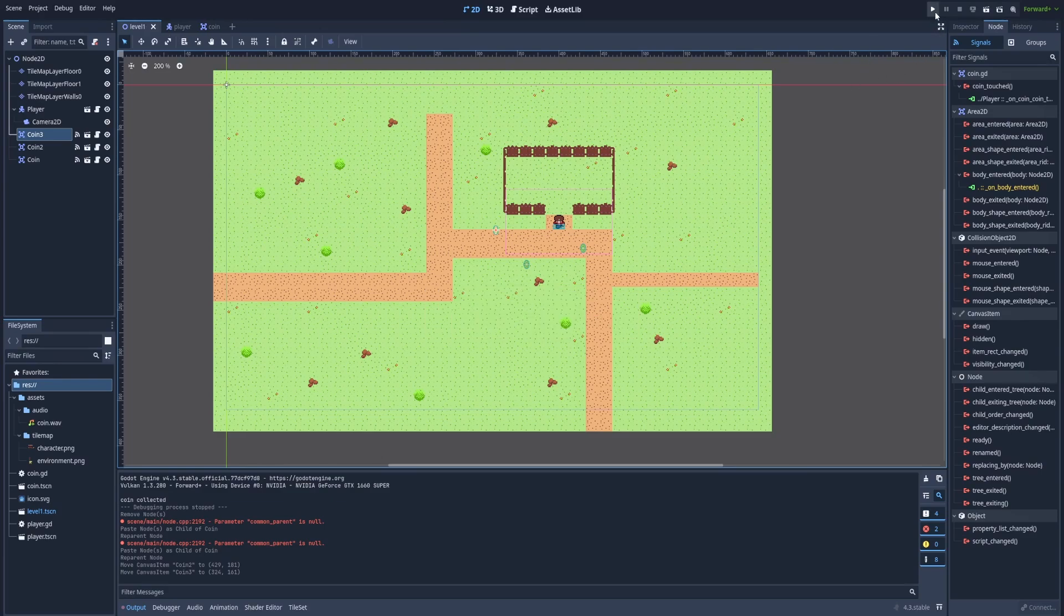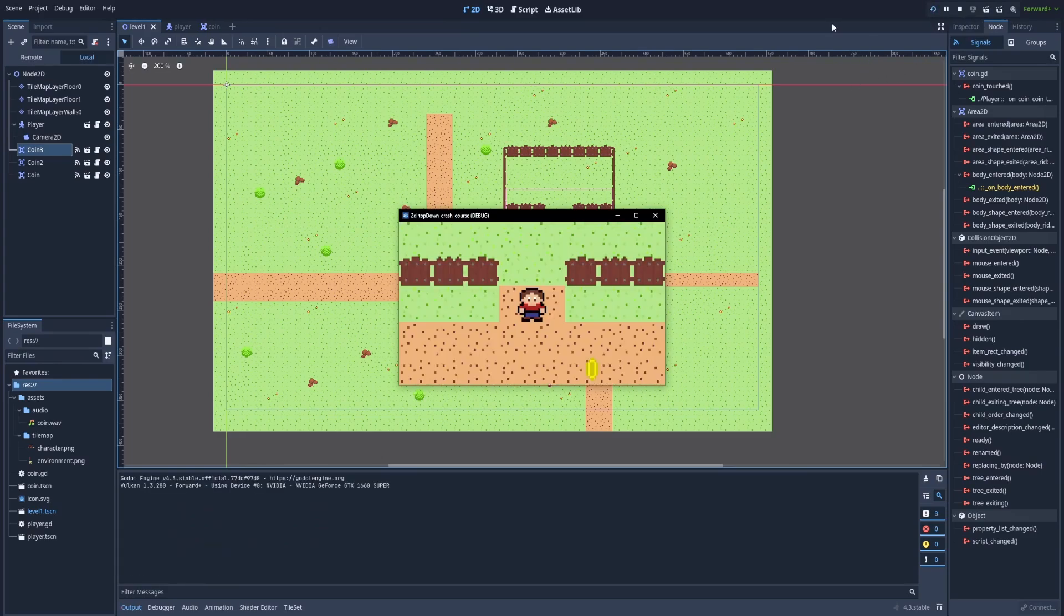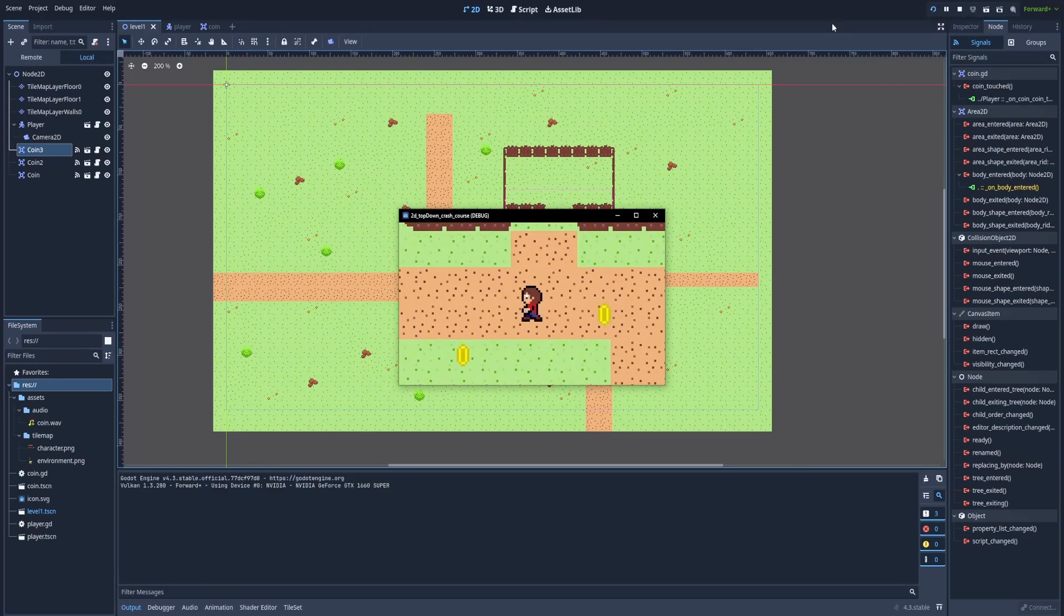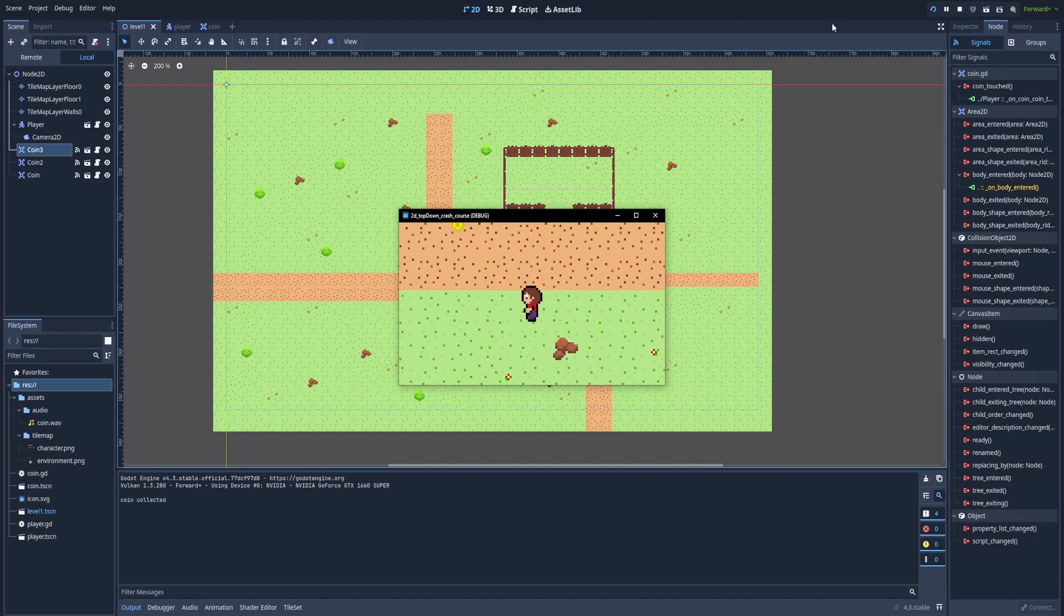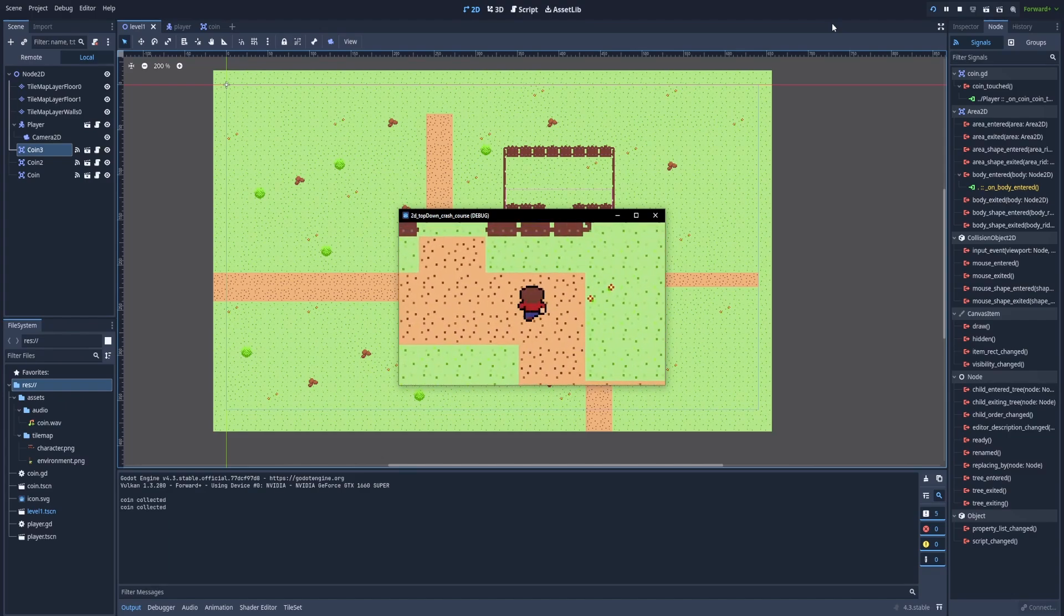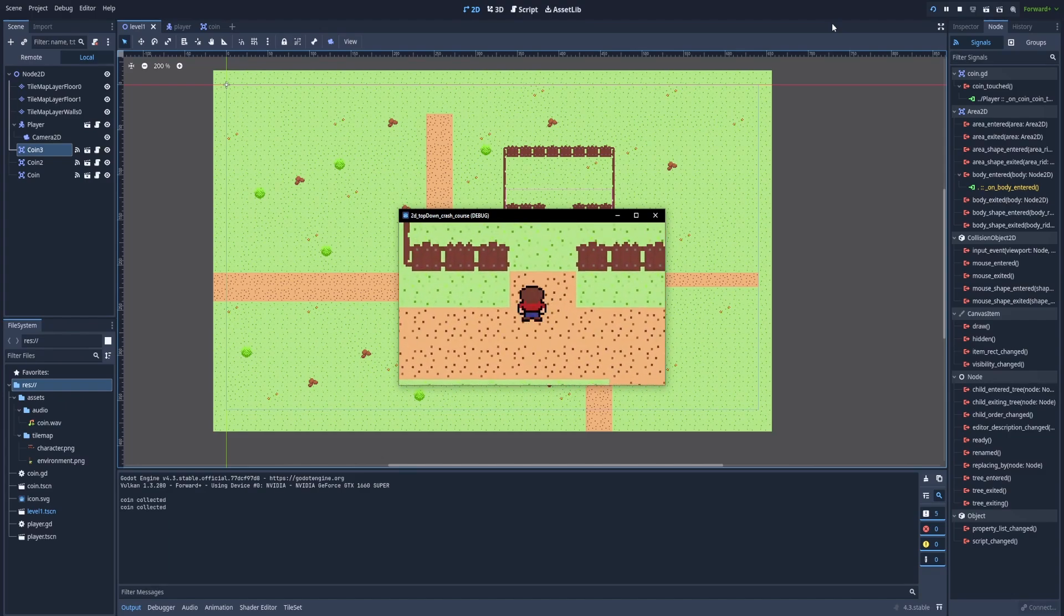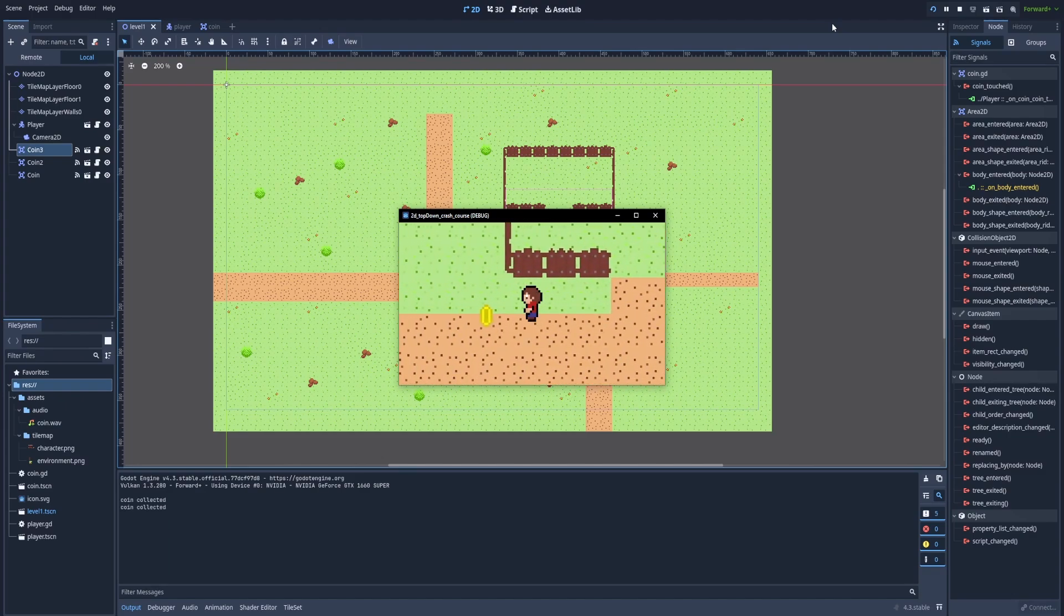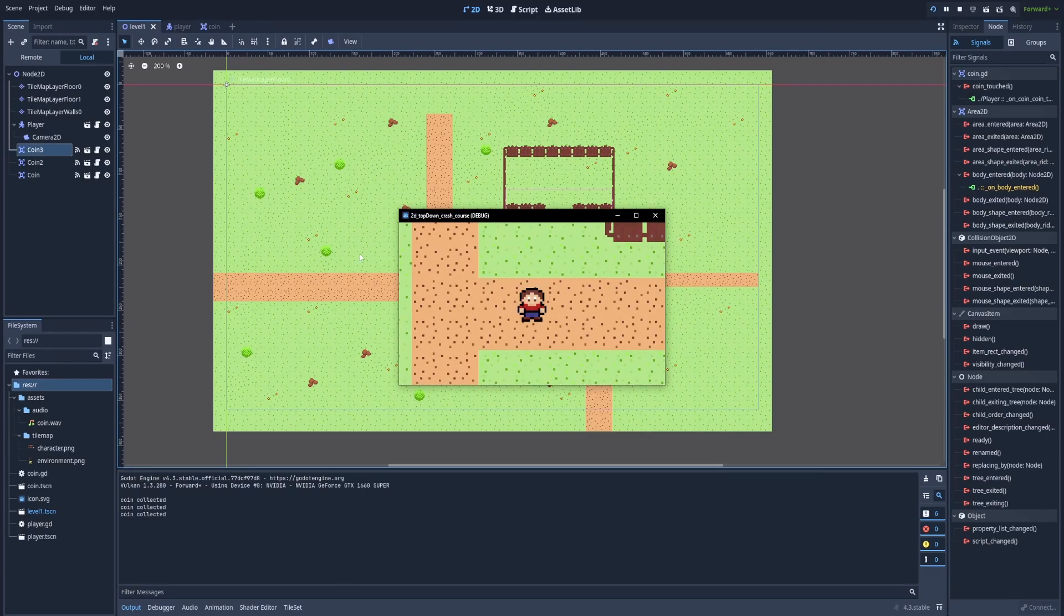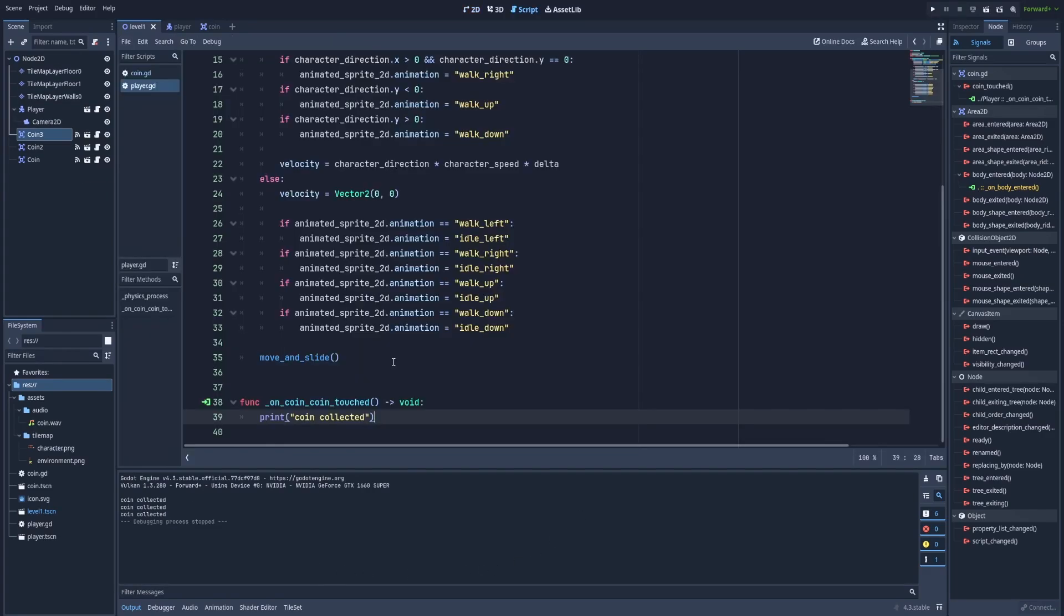We can save and see if something changed. We collect the first one. The second. And third. We've got three times the same message coin collected. And that's the result we wanted to achieve.